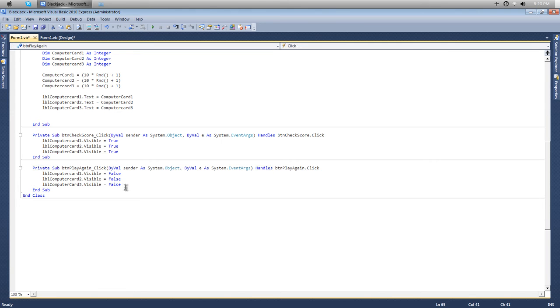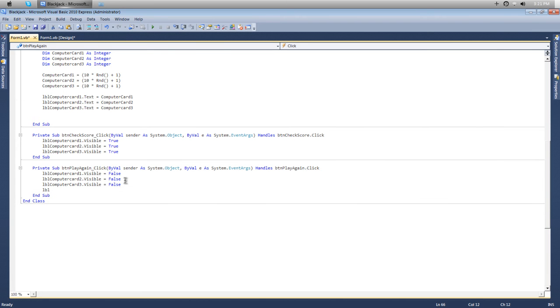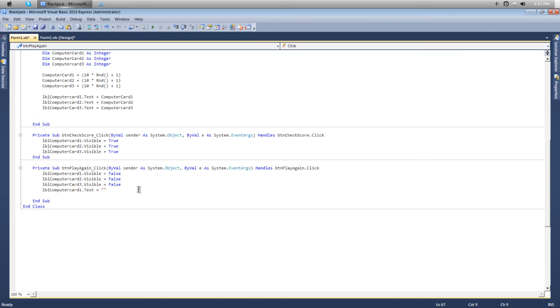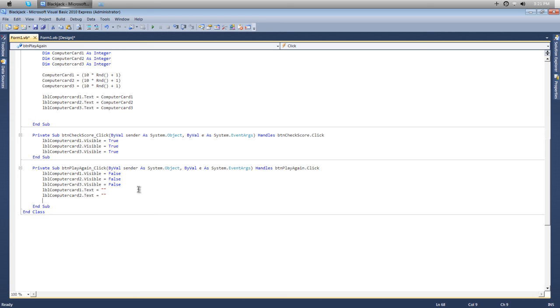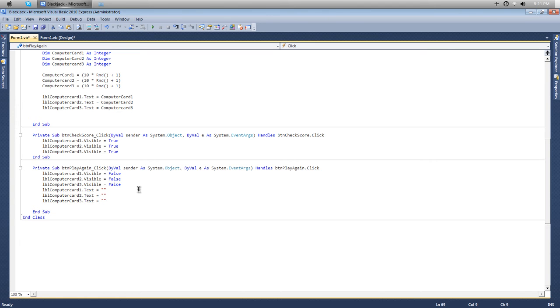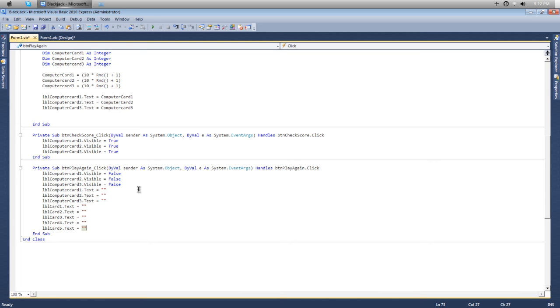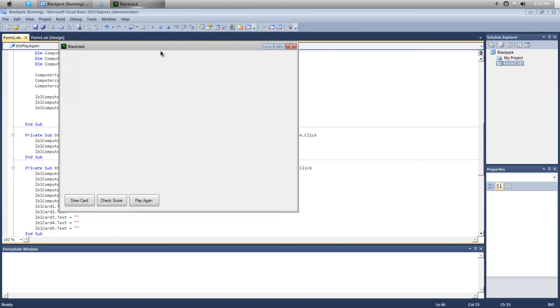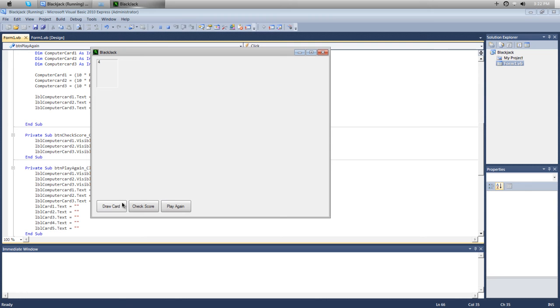Now we want to reset the card values. We'll put lblComputerCard1.text equals two quotes, which just clears the text box and puts no value into it. We'll do that for the computer cards and also the player cards. Now if we hit F5 to play, draw the cards, check your score, and then play again, it resets them. You notice we can't draw any more cards.